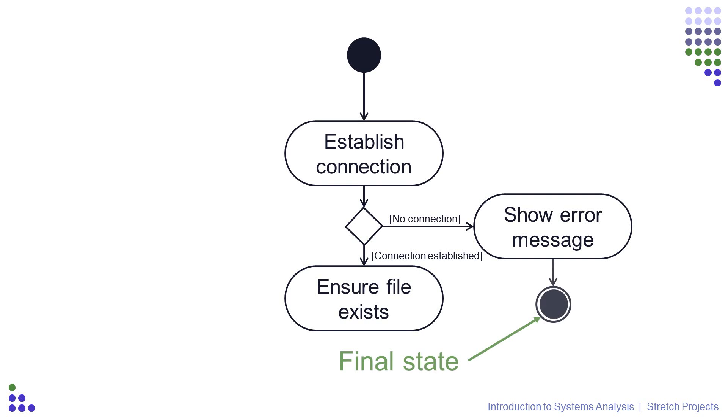The end of the process is represented in an activity diagram by a filled circle inside an empty circle, like a bullseye or a target. This symbol is called the final state, and you can either have a single final state in your diagram or you can have multiple.